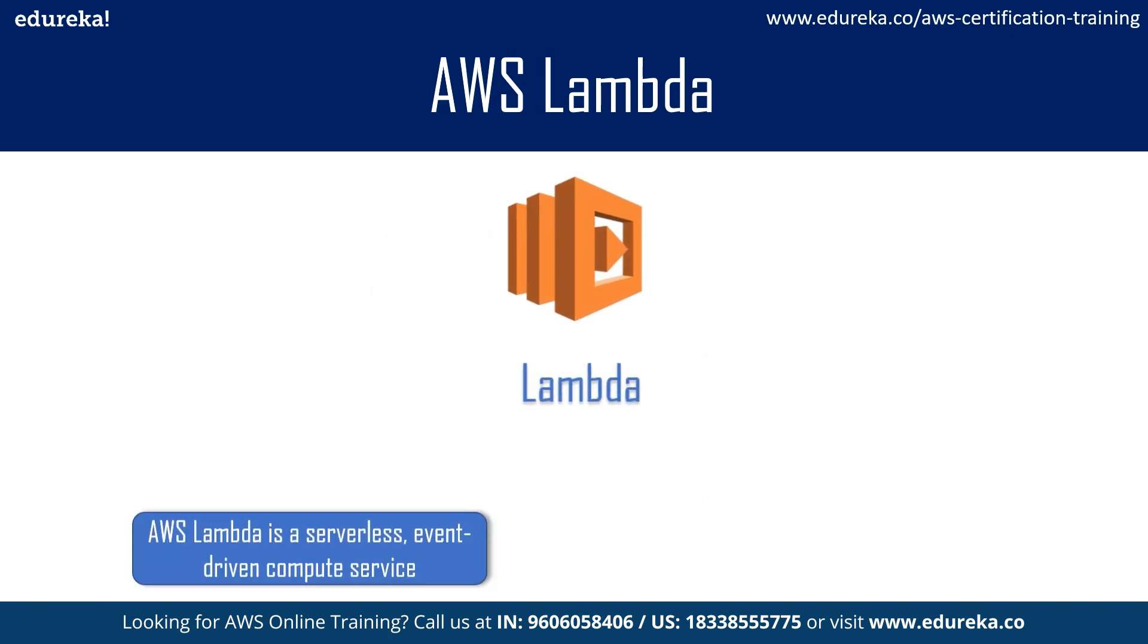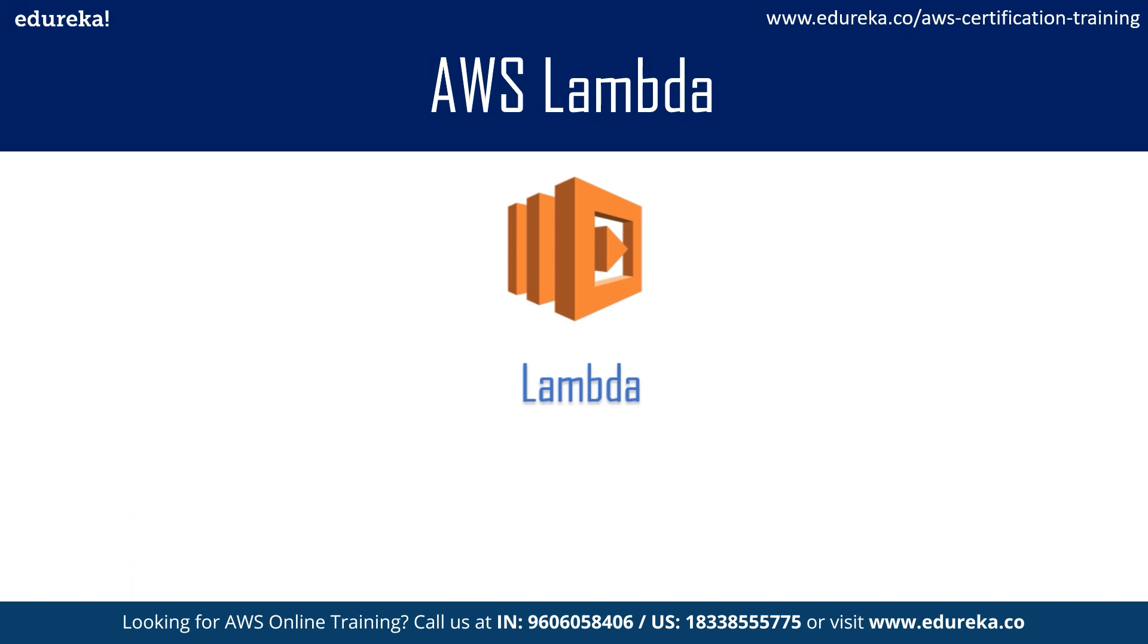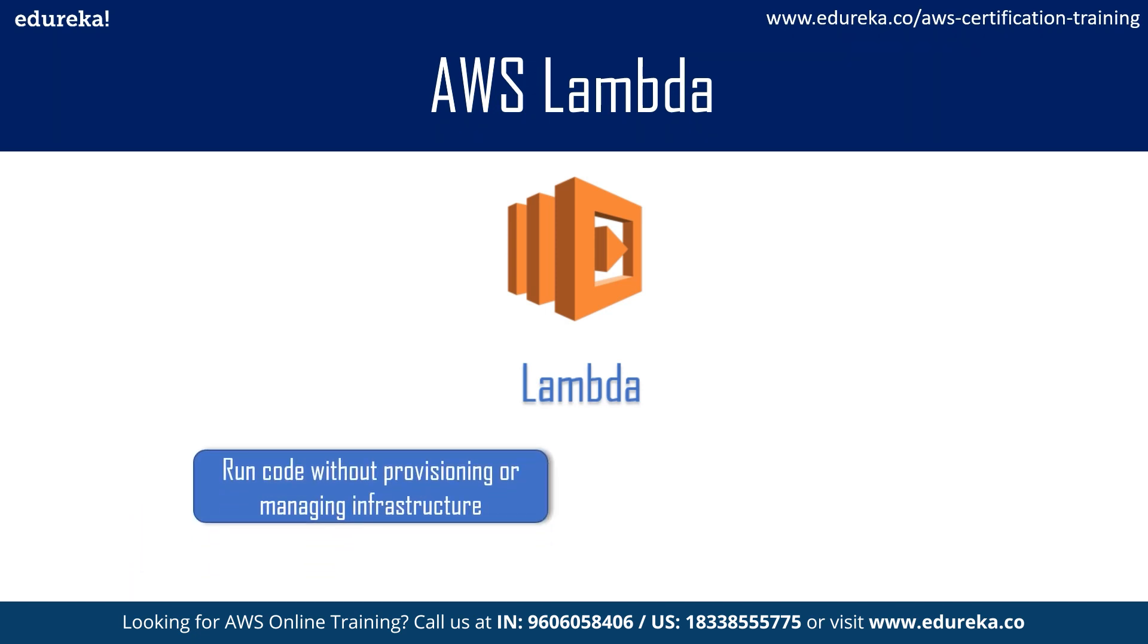AWS Lambda is a serverless compute service that runs your backend code in response to events such as object upload to Amazon S3, upload to Amazon DynamoDB table, data in Amazon Kinesis stream, or in-app activity. With AWS Lambda, all you need to do is simply write your code without worrying about provisioning and managing the infrastructure.